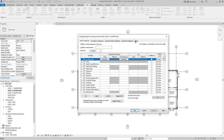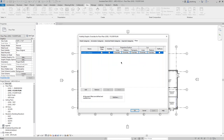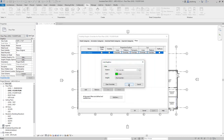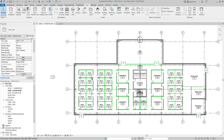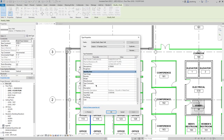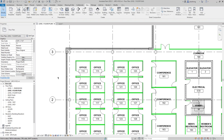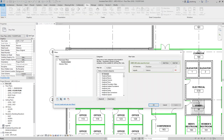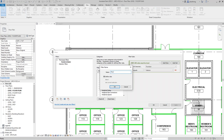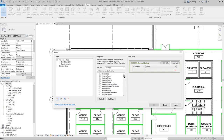When we go into the Visibility Graphic Overrides dialog and go to the Filters tab, we can control whether the filter is enabled, the visibility of those elements, line patterns, transparency for projection and cut lines, and even halftone. For example, I'll change the color to green — and we can see that a bunch of these walls now turn green. I'm going to change the fire rating to two hours and create another filter around that parameter.